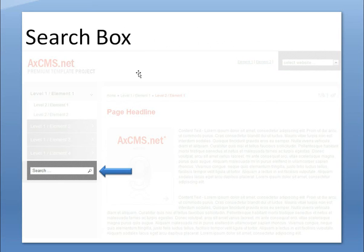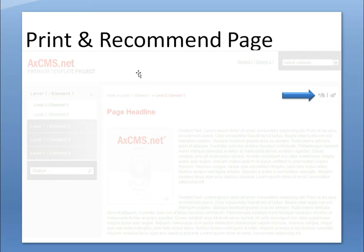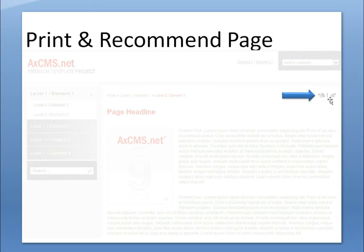We have a search box. XCMS.net is indexing documents and pages. With the search box you can search them. We have included in every page optimization print view and a recommendation icon for sending this page to another interested person.